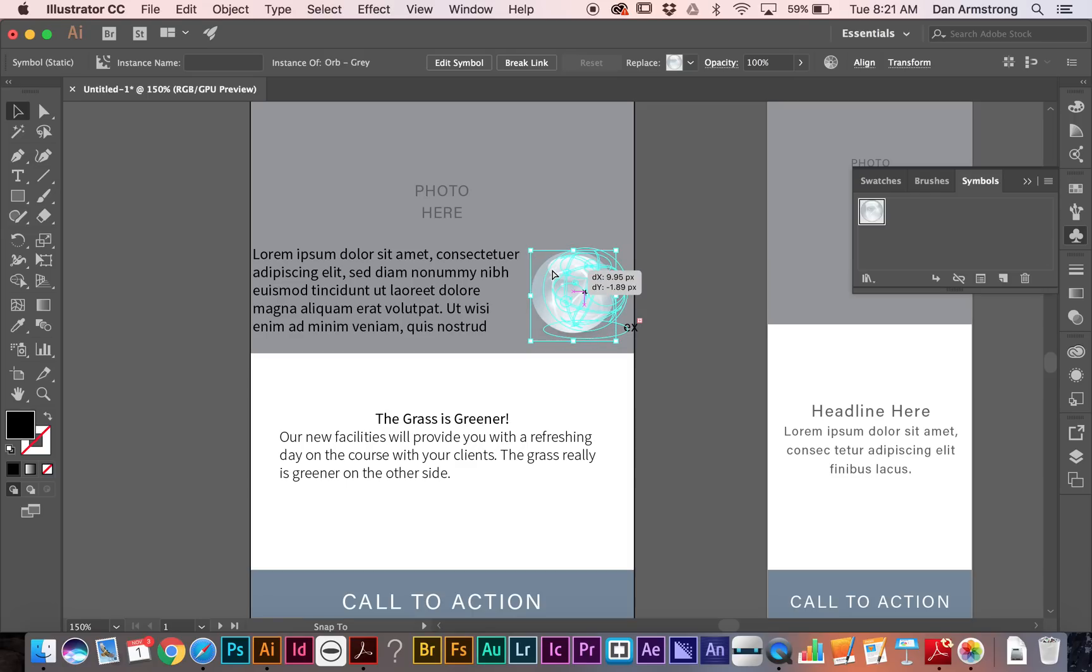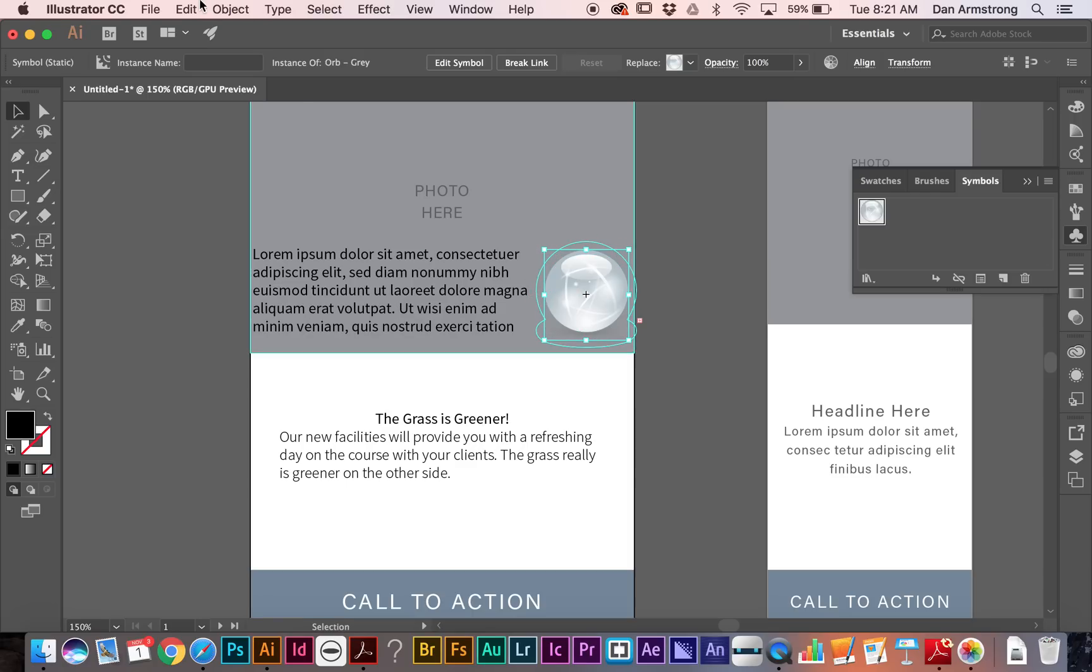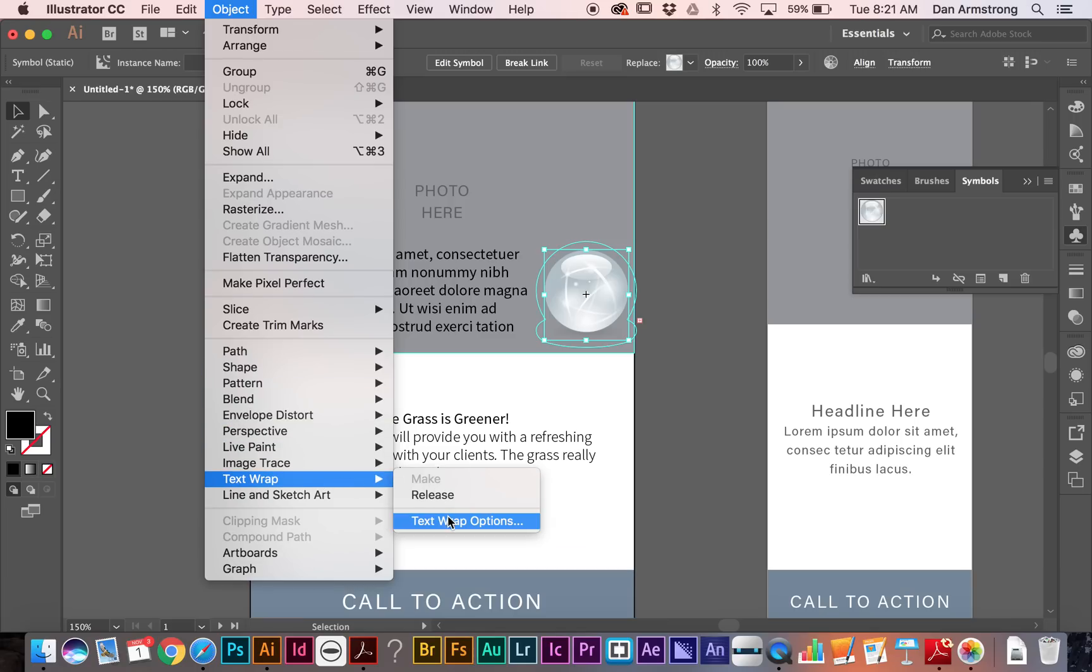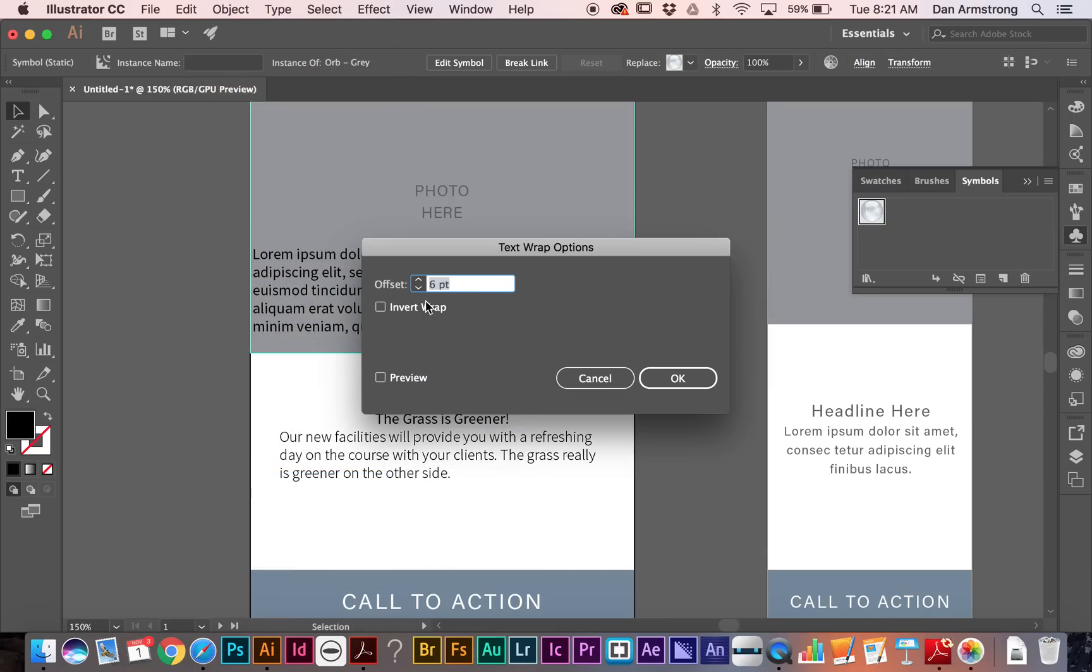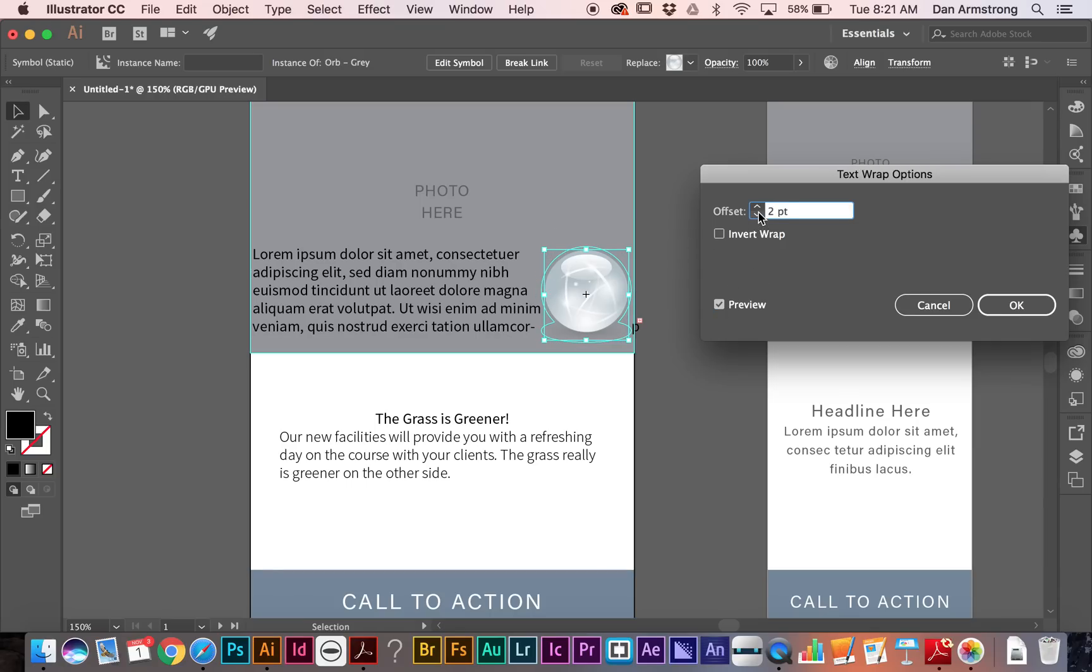And there are some options for my text wrapping. So if I come up here to Object, and I go to Text Wrap, and I do Text Wrap Options, then I can change, like, the Offset, and I can just click on my little preview here and see what that kind of looks like. It just brings in a little bit tighter, and we'll say OK.